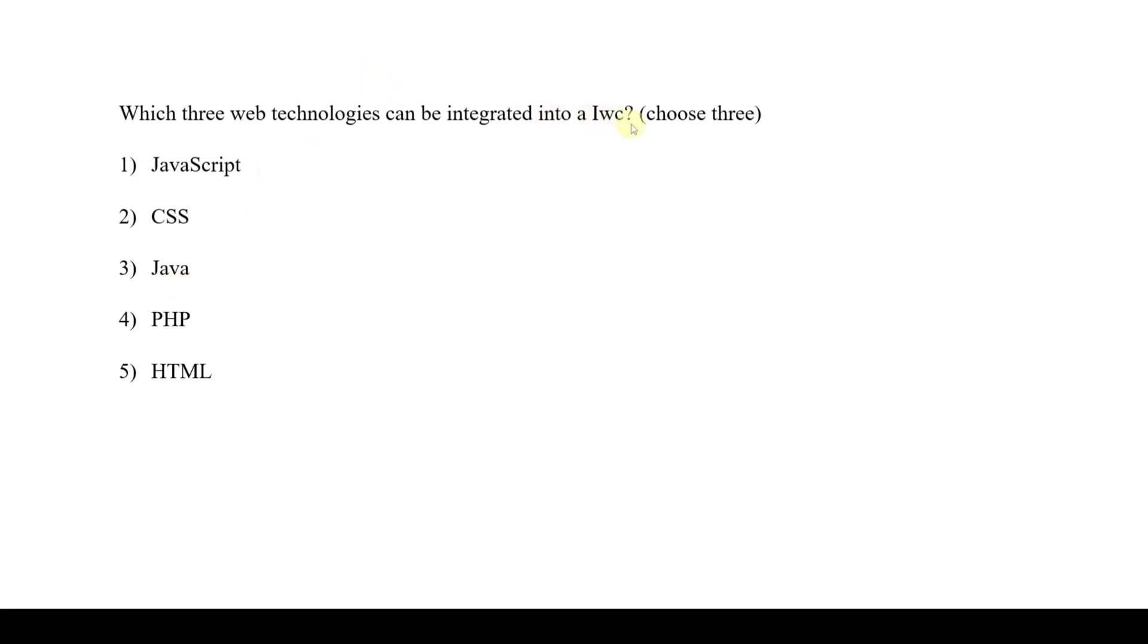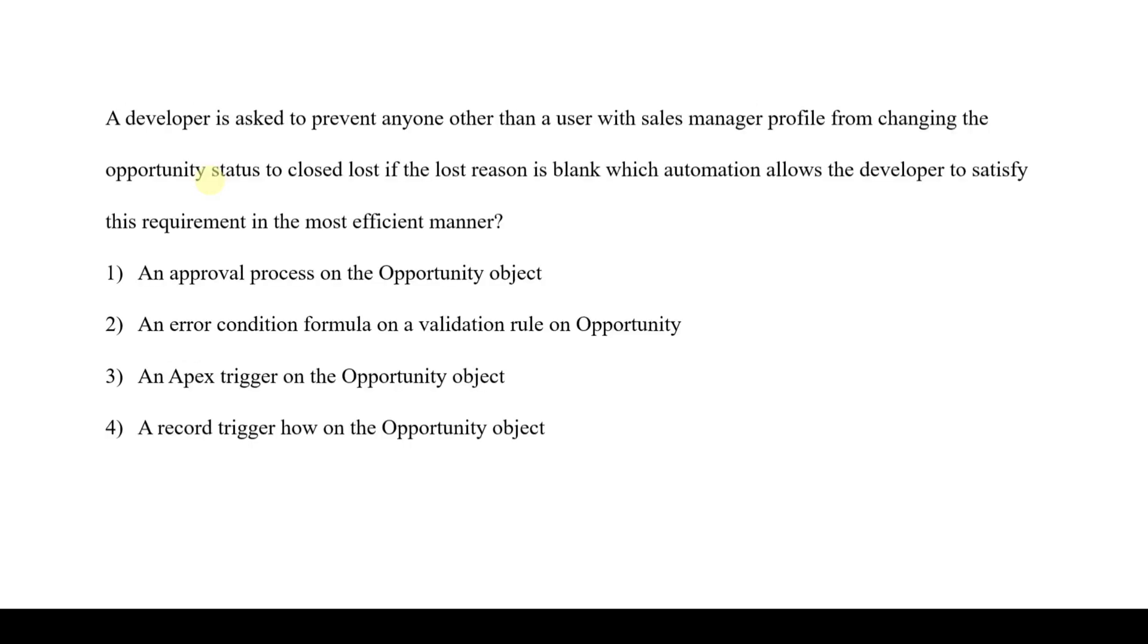The next question is: which three web technologies can be integrated into a LWC? We all know that the lightning web components use technologies like HTML, CSS, and JavaScript. So we need to select all of these three options.